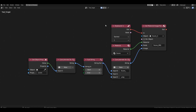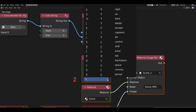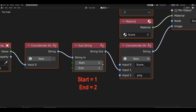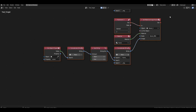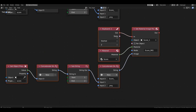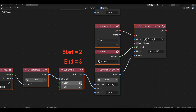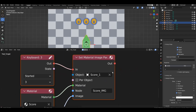Now copy the entire set of blocks and place them below. Change the key to number 2. To get the value from the second column, adjust the range to 1 and 2. Copy the group again, change the key to number 3, and set the range for the third column to 2 and 3. Also, don't forget to change the objects to score 2 and score 3.